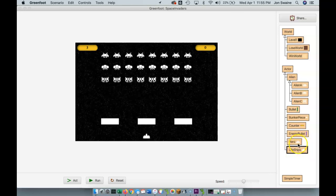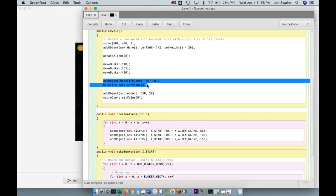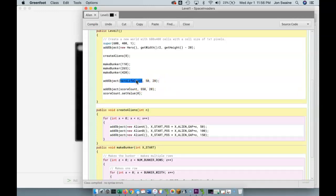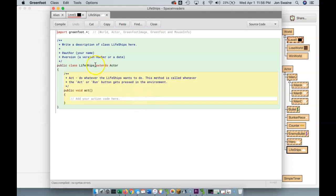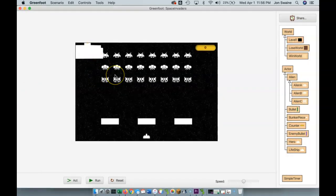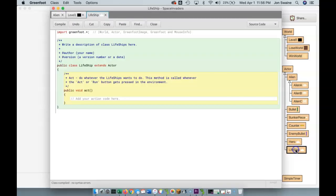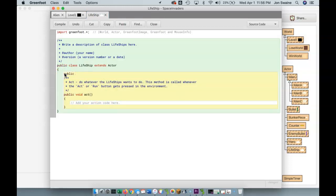We're going to make another class called LifeShip — not the best name, but we'll use it — and I'm going to use the image for a ship. Now we'll go into our level one code, and instead of adding hero life count, I'm going to put a new LifeShip. I don't know why I put a plural on that — never call your classes plural — because I only want to make one LifeShip at a time. So LifeShip is what I want. We can see an image on the screen; we haven't scaled it yet.